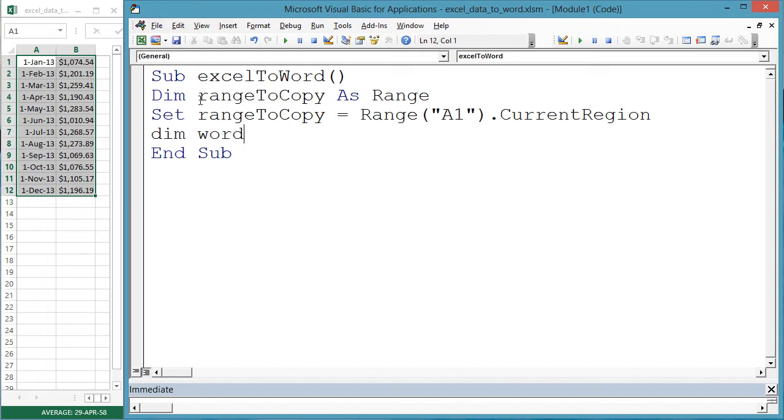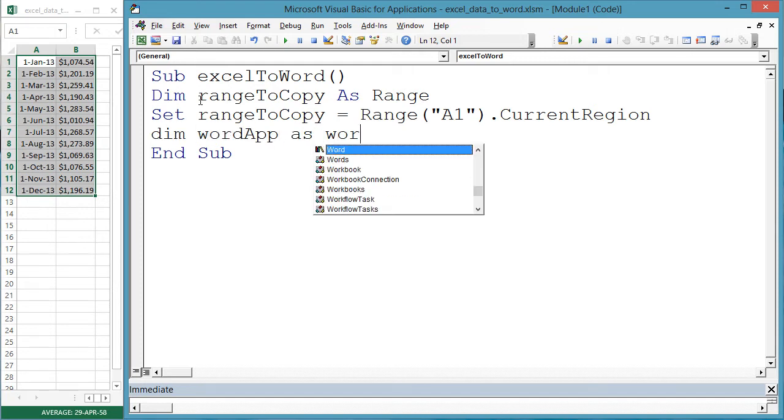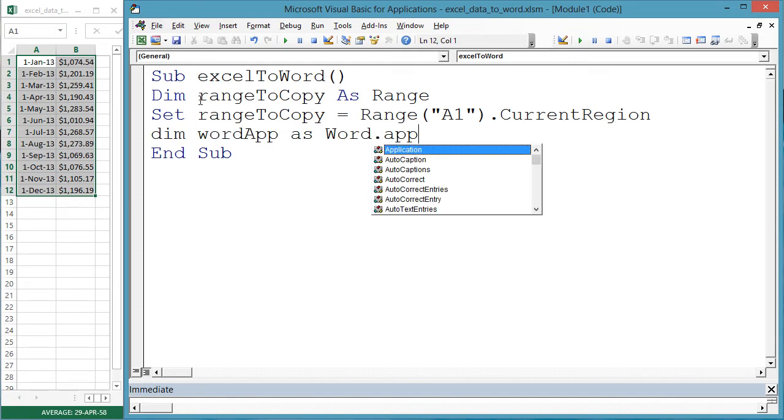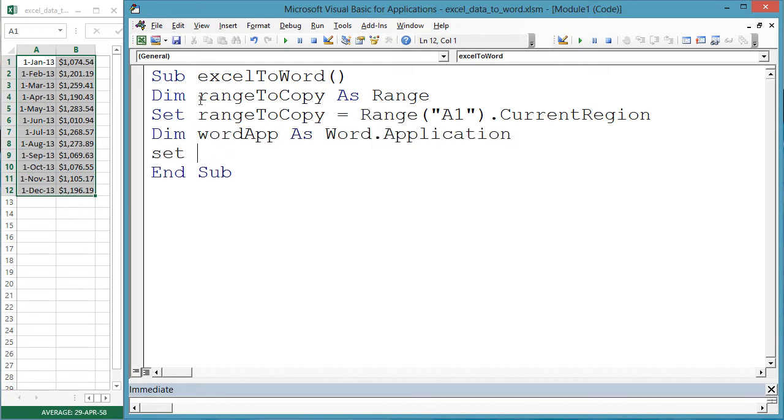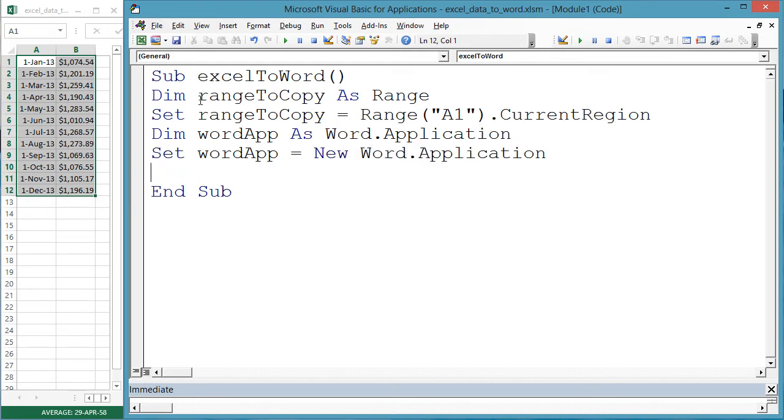Dim wordApp as Word.Application. Set wordApp equals new Word.Application. In Task Manager, you could see another Word process running now.